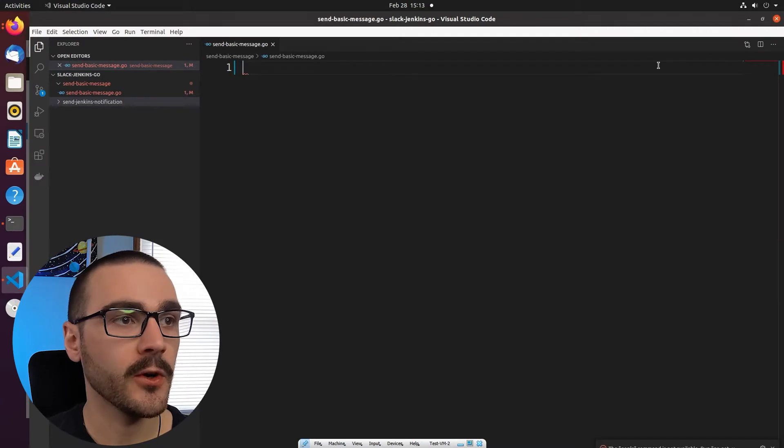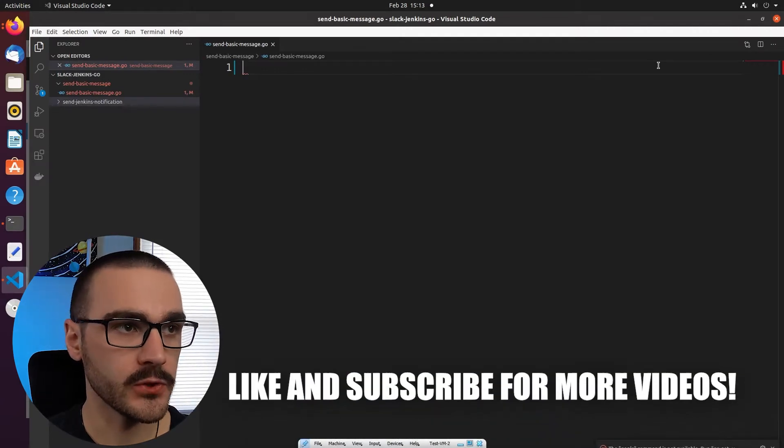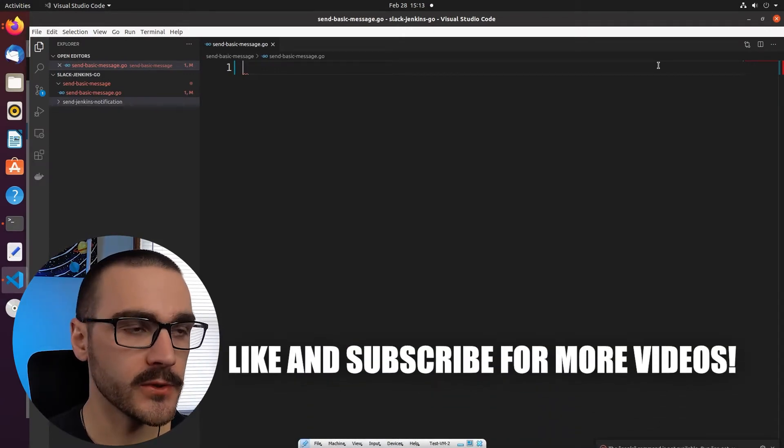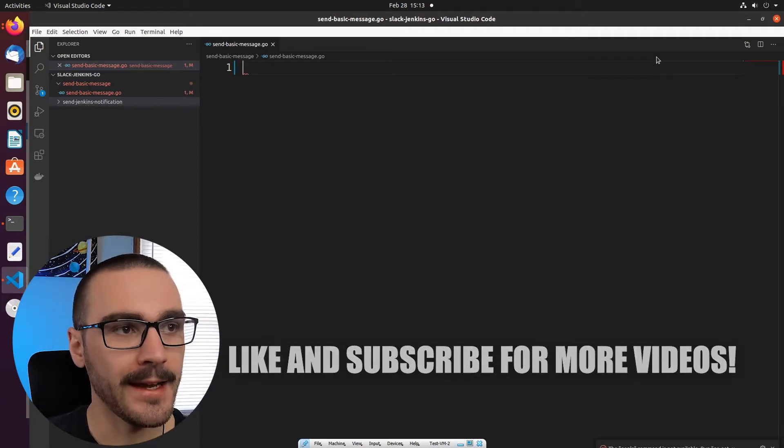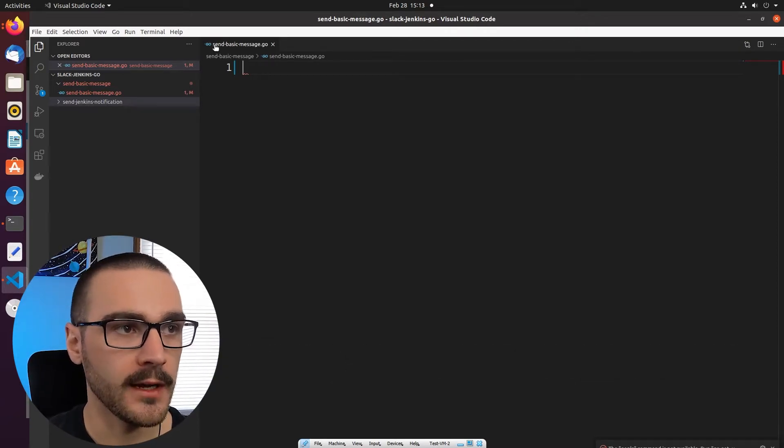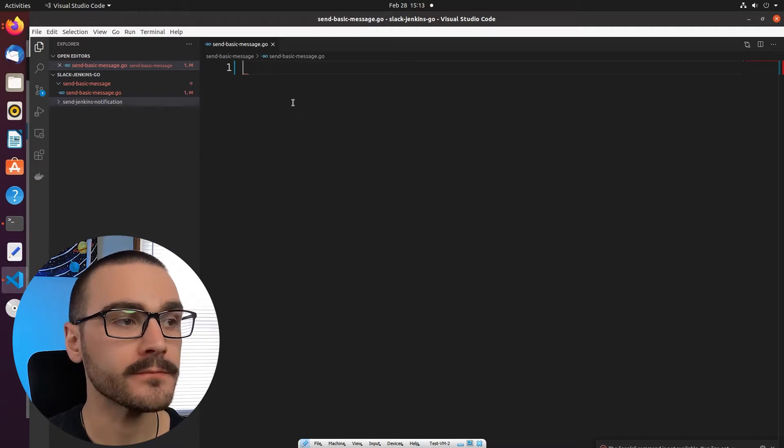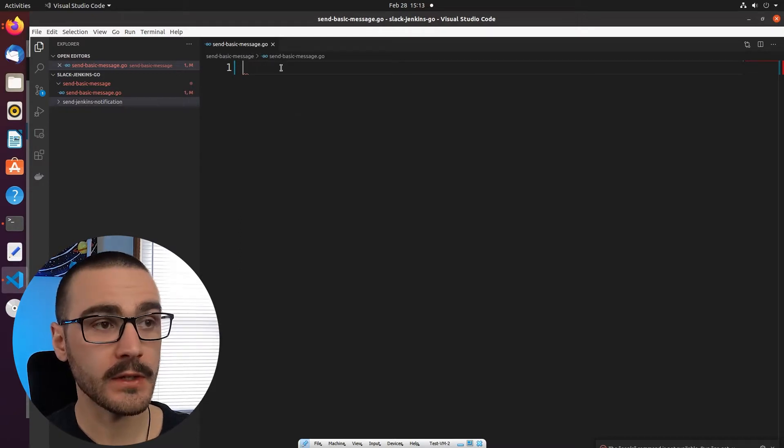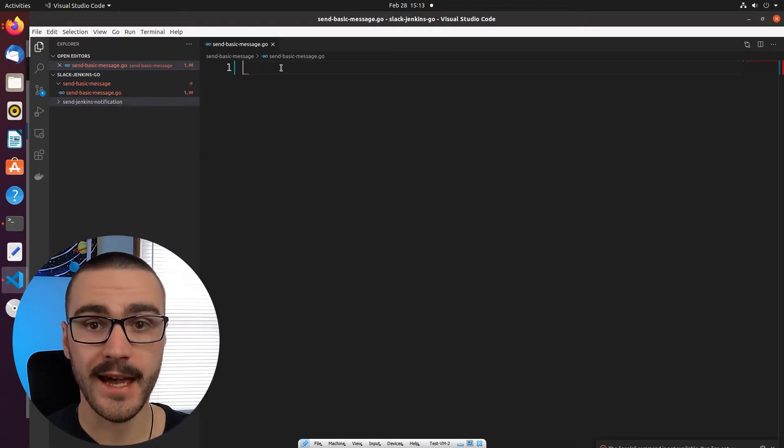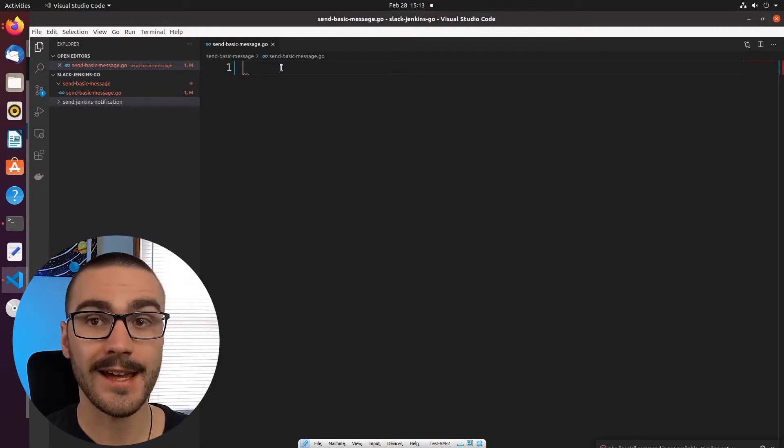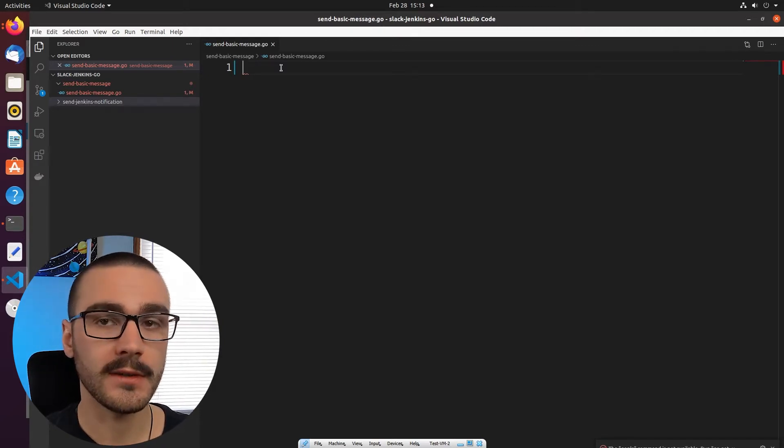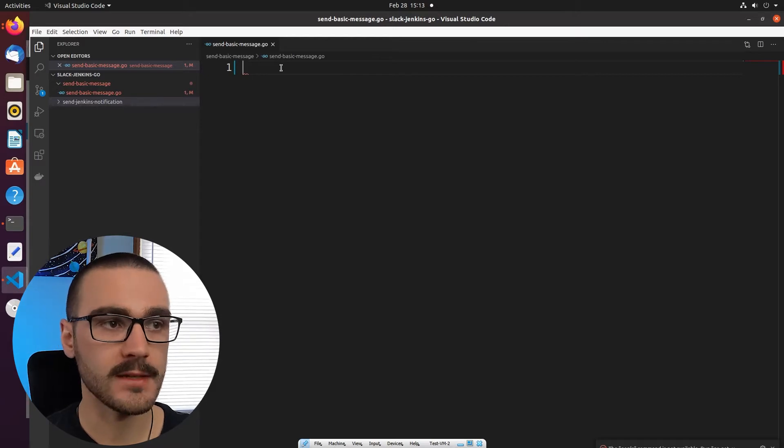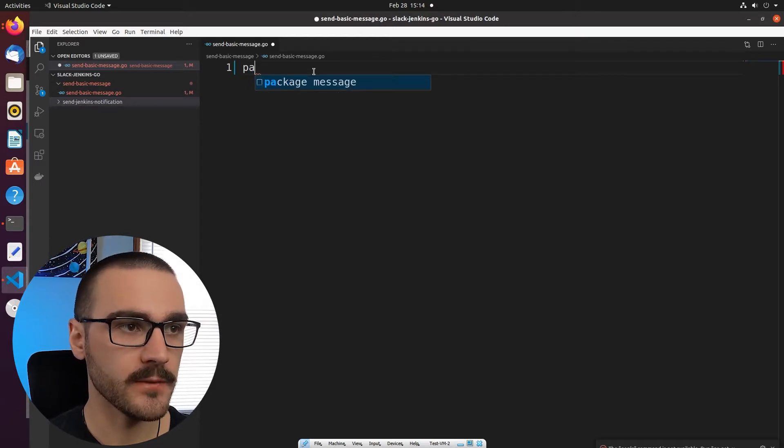So I have my editor open here and I'm using Visual Studio Code but feel free to use whatever editor you prefer. And I've created a Go file and I've called it send-basic-message.go. So this is going to be our Go program that uses that Slack bot user token to send a message to the general channel in our Slack workspace.